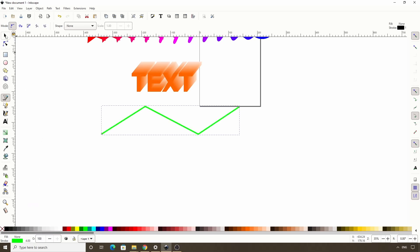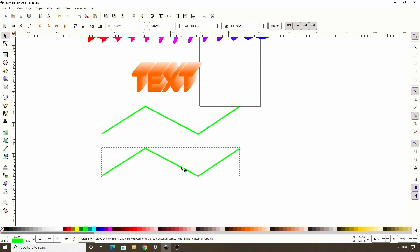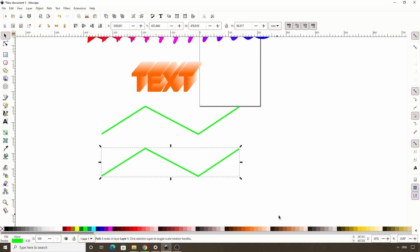Now I'll switch to the select tool, duplicate this with ctrl D, hold ctrl and move it down here. And I'll make this one a different color.